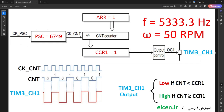For pulses on PA6, duty cycle has to be 50%. Output pulse frequency is constant at 5333 Hz, which causes motor shaft angular velocity to be 50 RPM. PSC is 6749 and ARR is 1, so CNT counts from 0 to 1. I set CCR1 to 1, and Timer 3 Channel 1 output is in PWM mode 2. In PWM mode 2, the output is low when CNT is less than CCR1, and high when CNT is greater than or equal to CCR1 — this is 50% duty cycle.